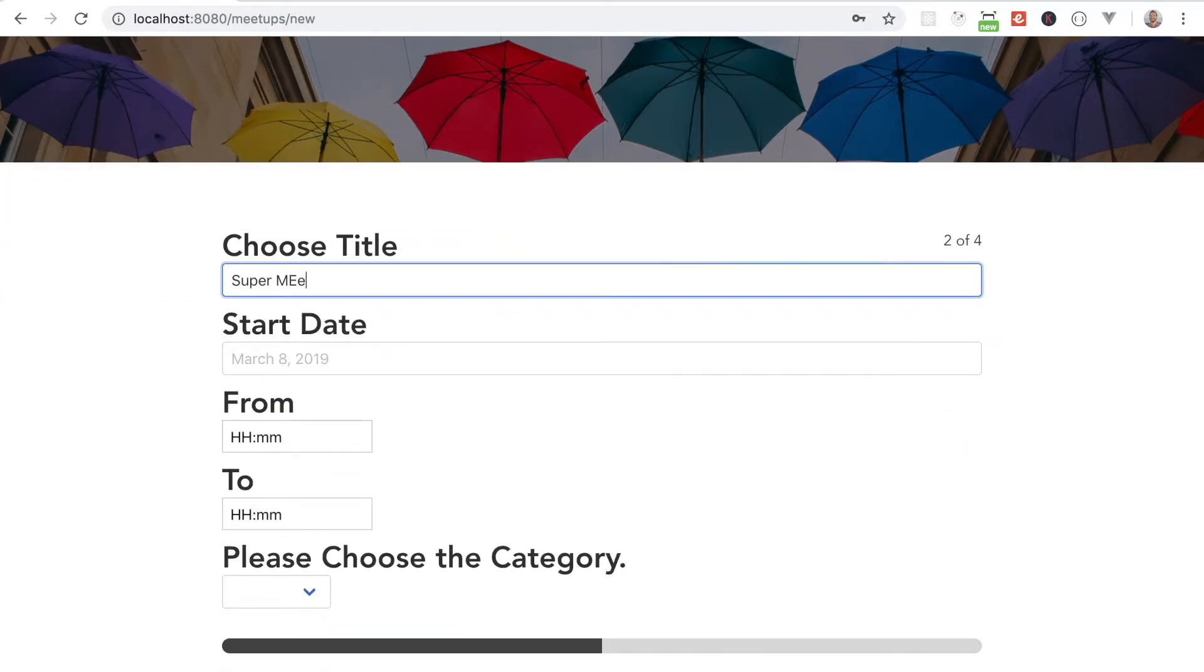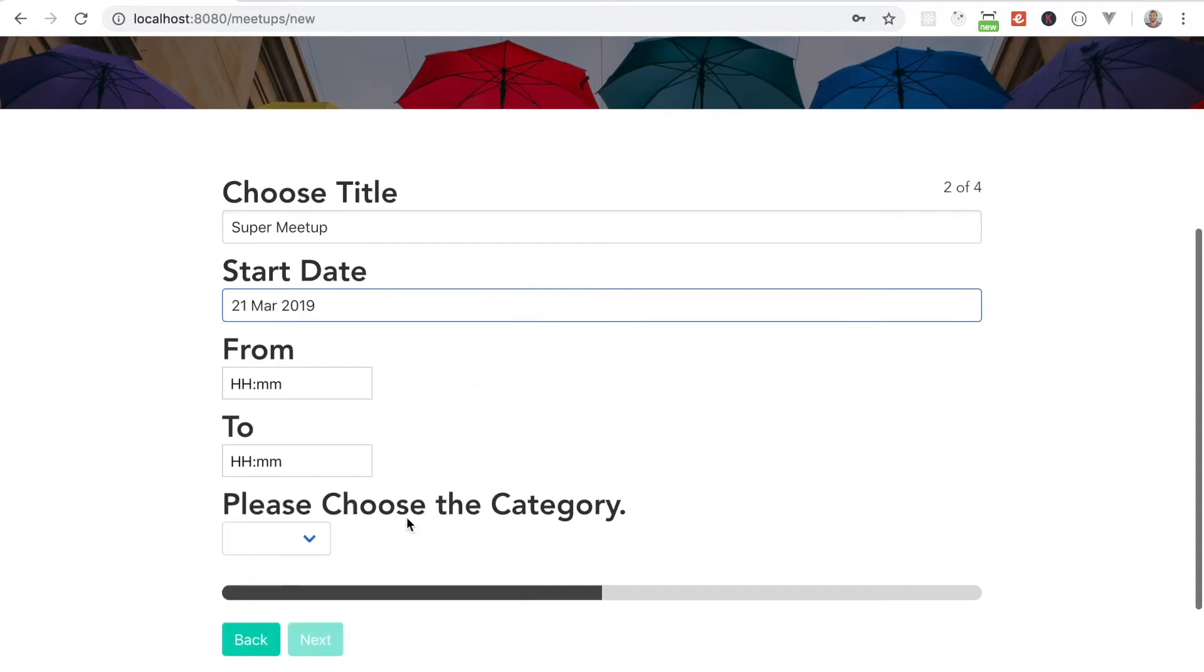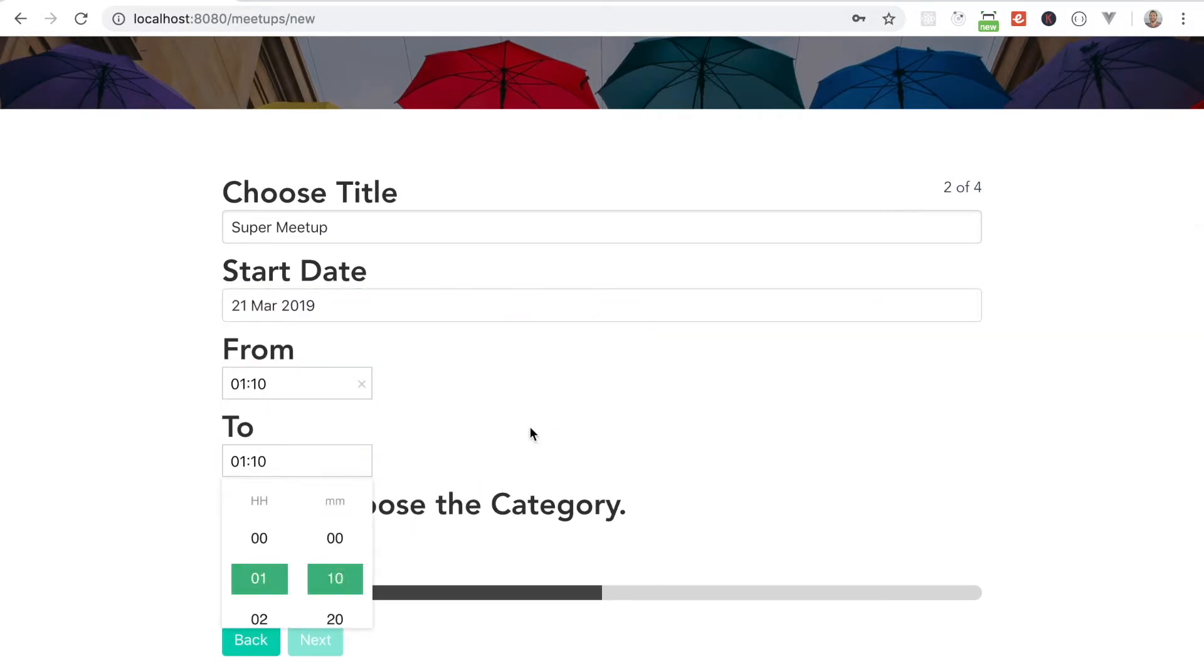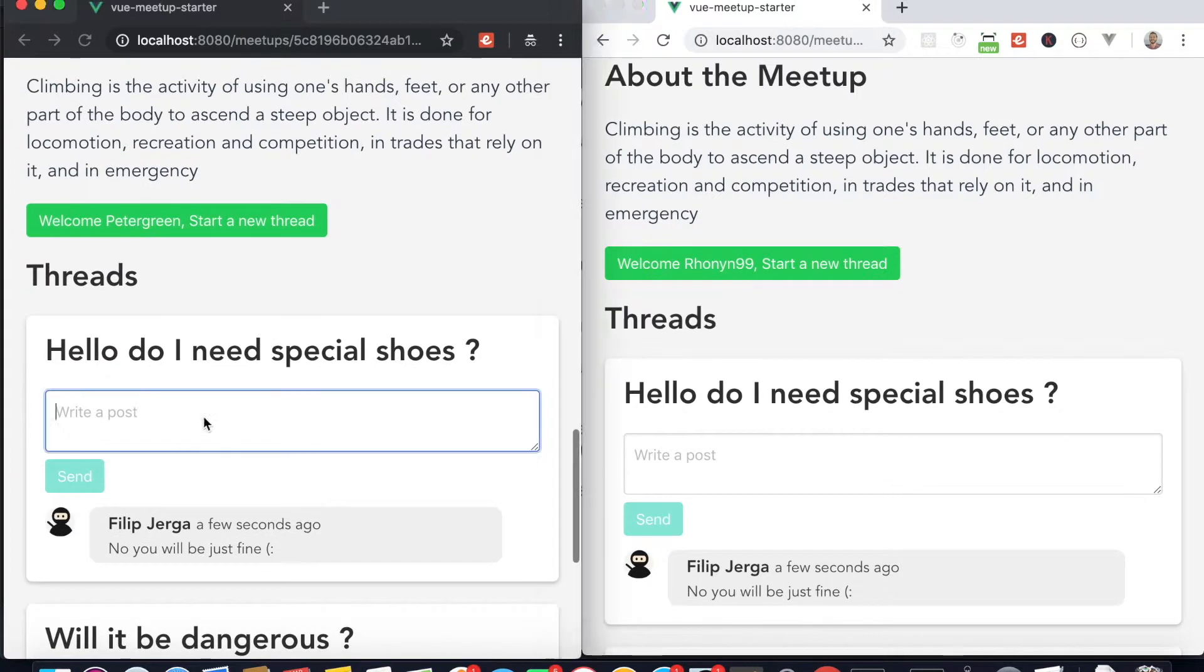I will teach you how to create and update entities and update Vue in real time. In our case we'll be working with the meetups.